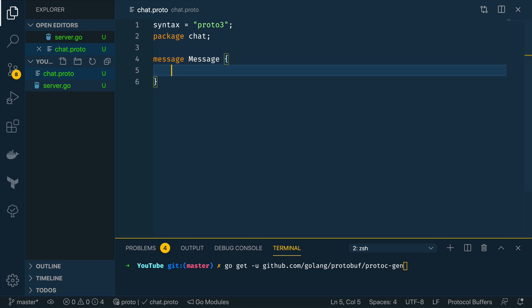And that we're also going to be subsequently sending back to clients and this is going to have a string called body and this will be the first position.